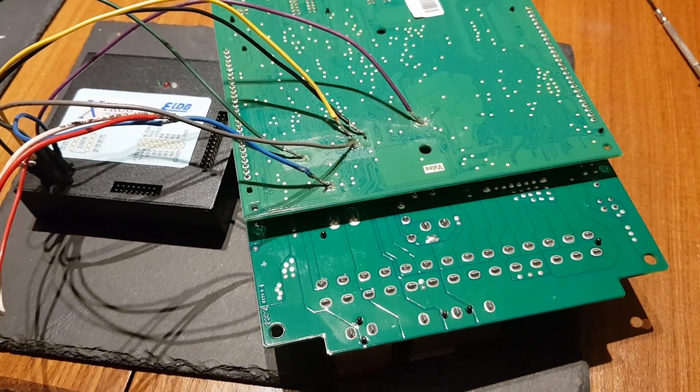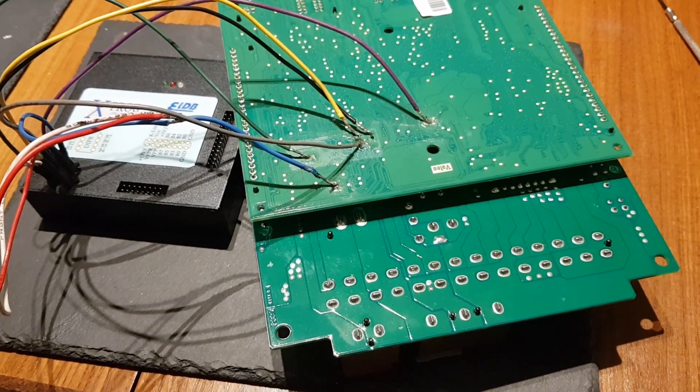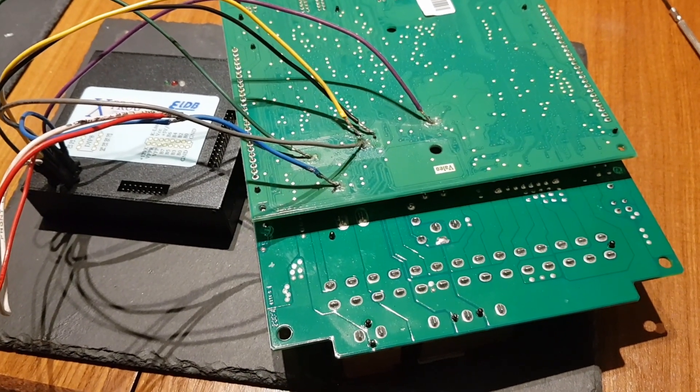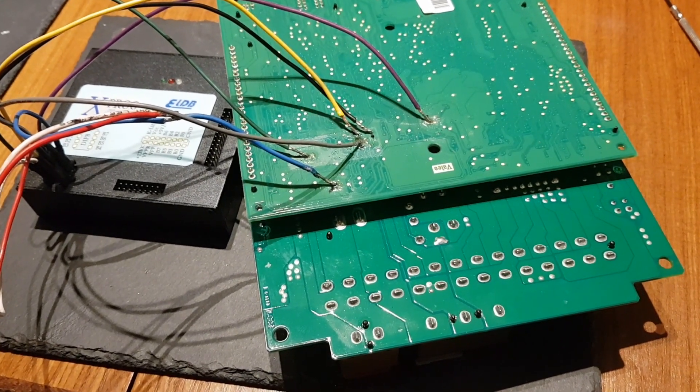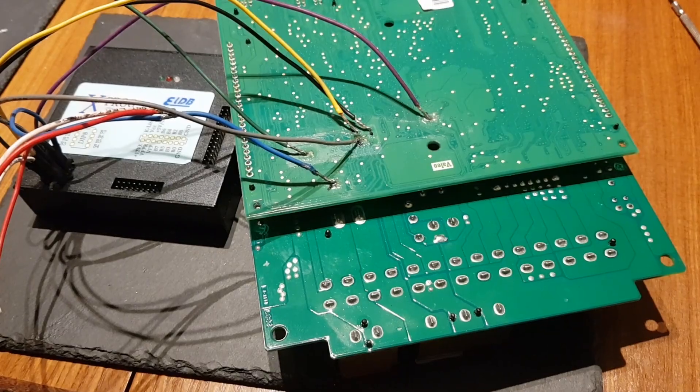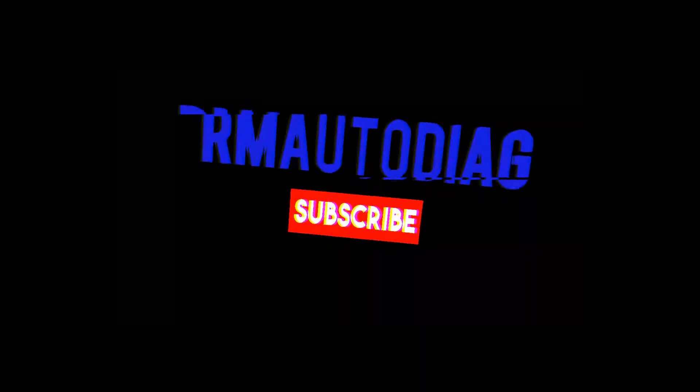Hey everybody, it's Richard Aramore with Diag, and today we're going to try and read a Valeo BSI out of a Citroen.